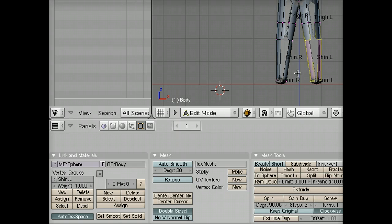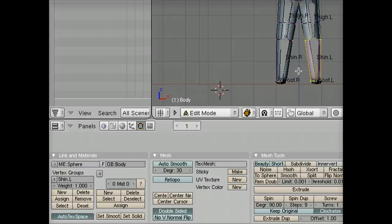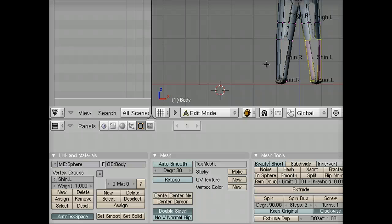Those vertices are members of both vertex groups. This means that when I move either one of those bones, they will both be affected by it, which is actually a really good thing because it keeps us from having weird sharp creases. It means that it's almost like there's pressure inside of our mesh to keep it bending smoothly rather than just creasing at these joints.